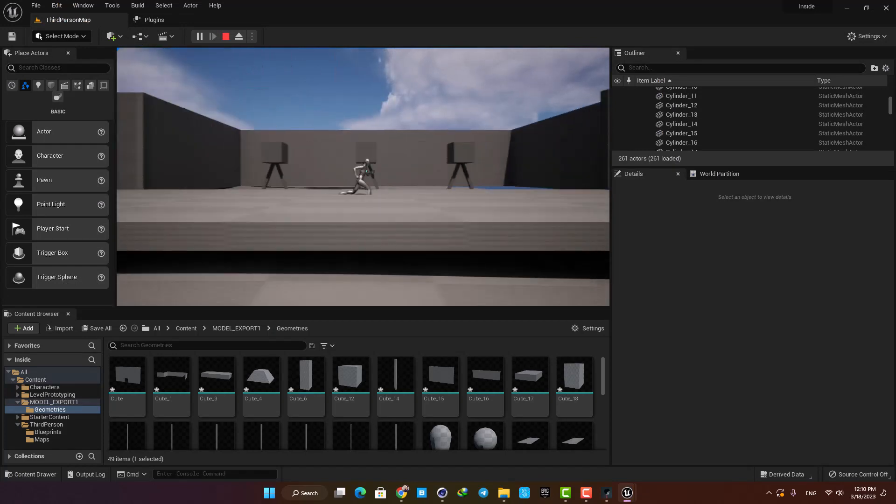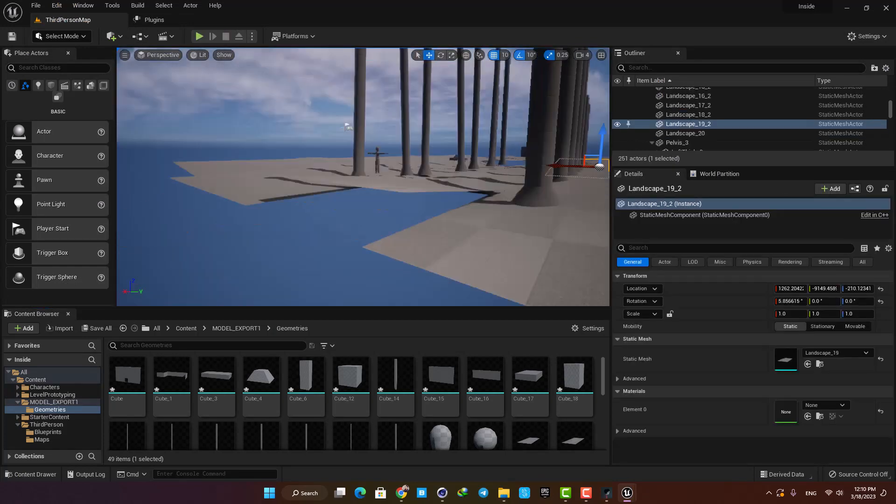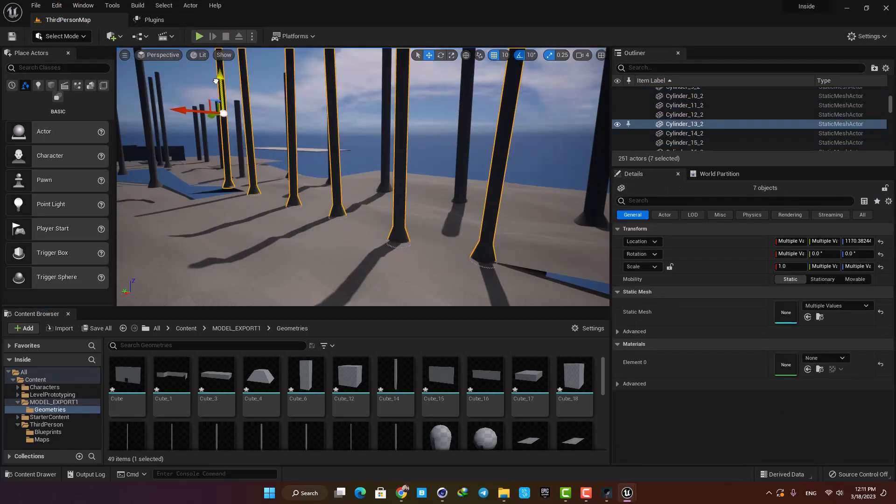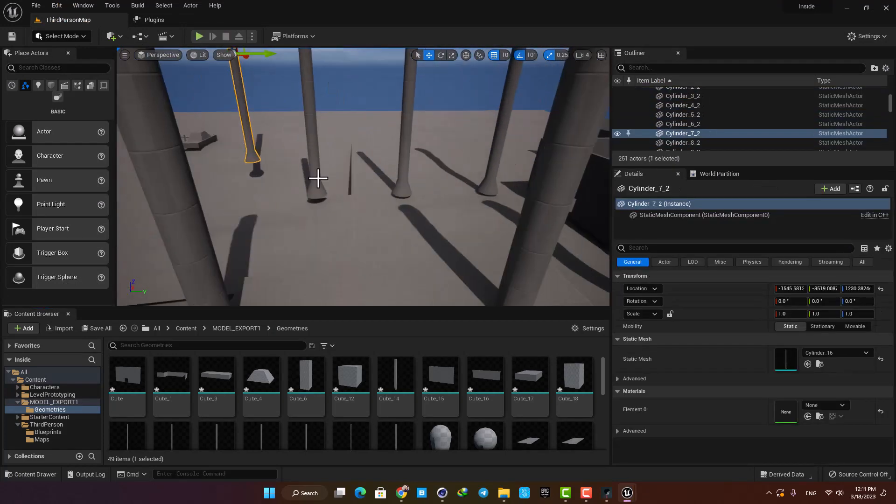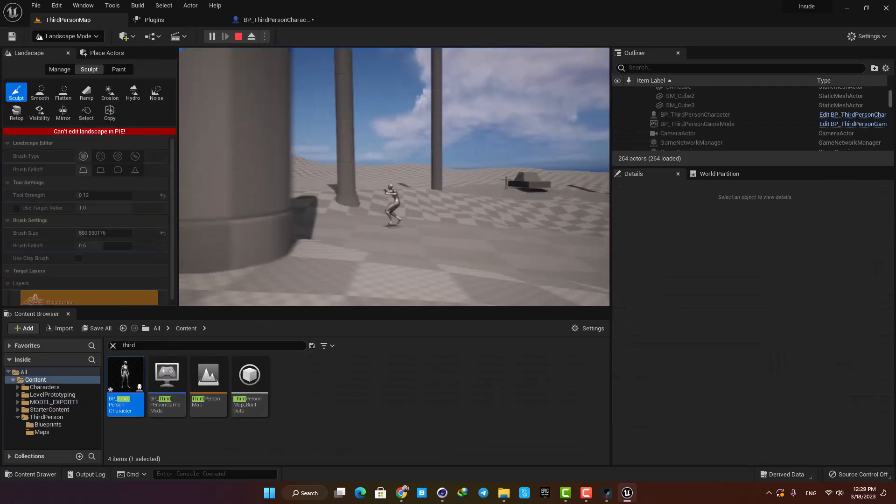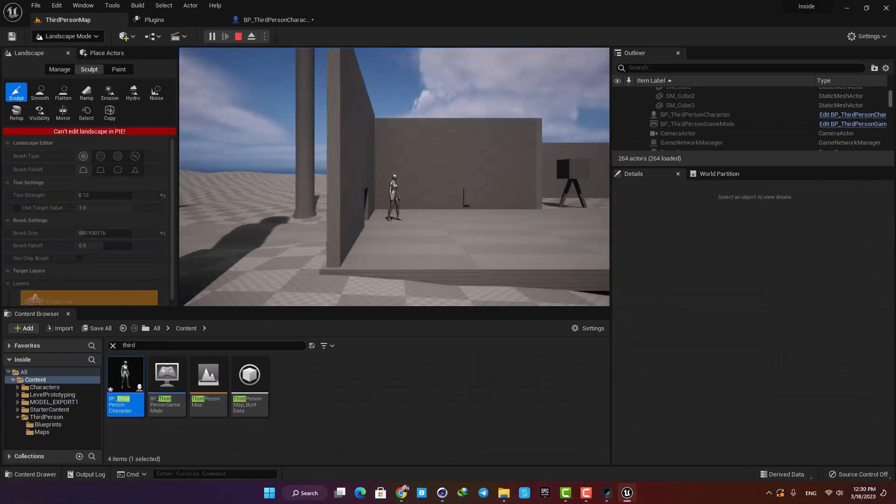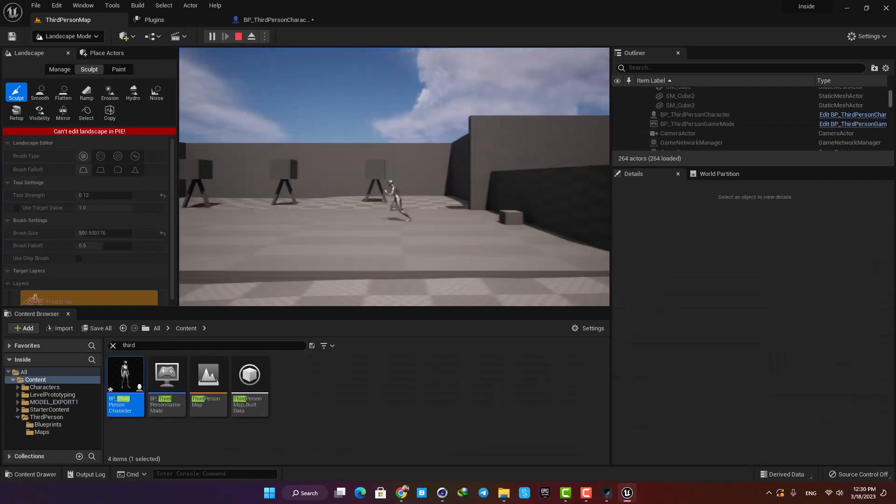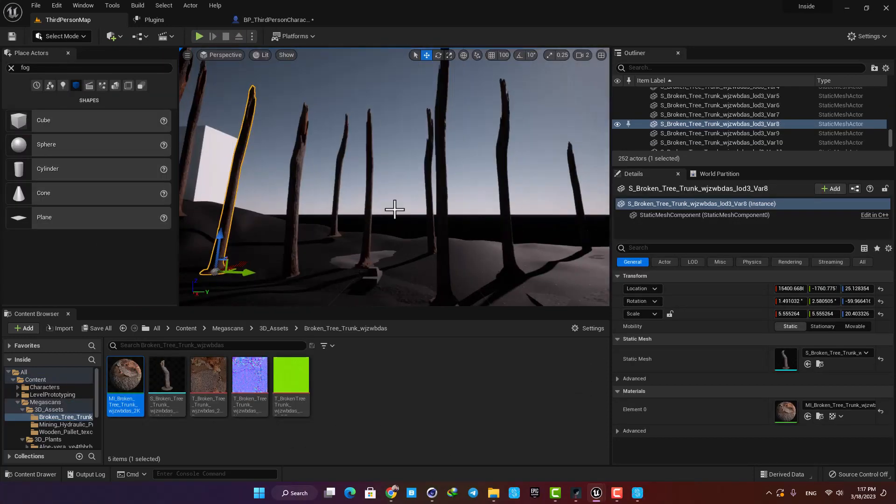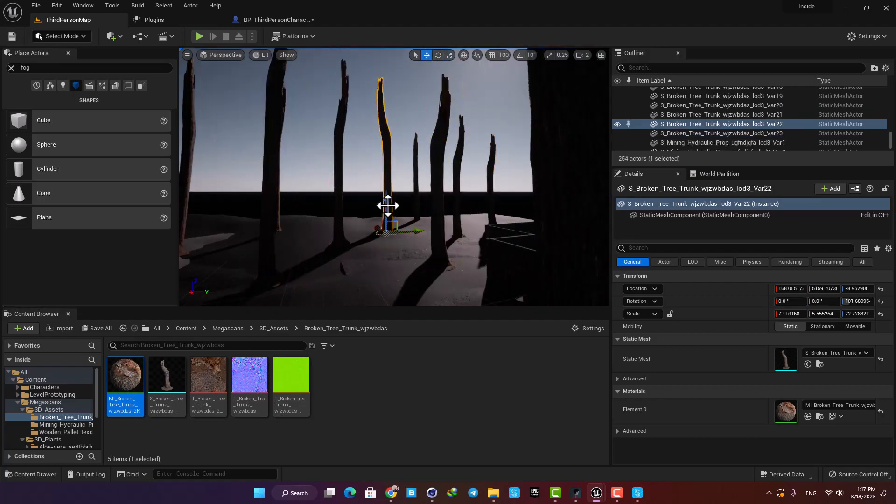Then I imported the model into Unreal and moved around inside it to see how it would feel when you play a game inside this environment. After I played with the scale and proportions of the objects, I started adding some assets to bring that scene to life.